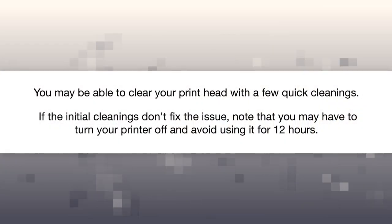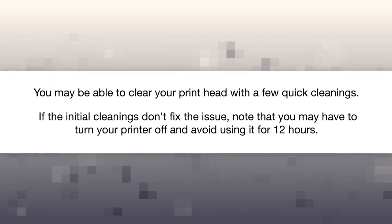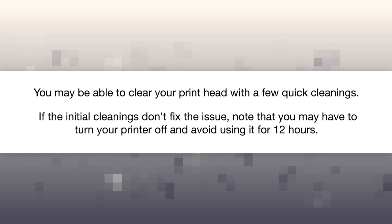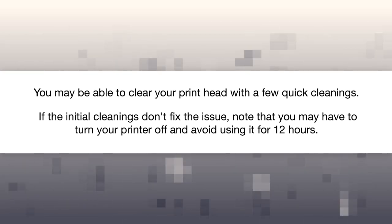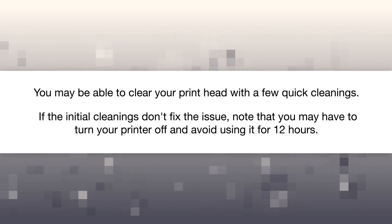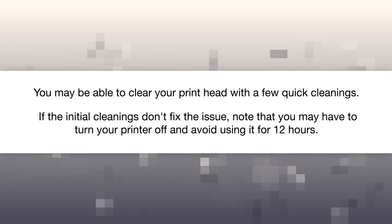You may be able to clear your printhead with a few quick cleanings. If the initial cleanings don't fix the issue, note that you may have to turn your printer off and avoid using it for 12 hours.